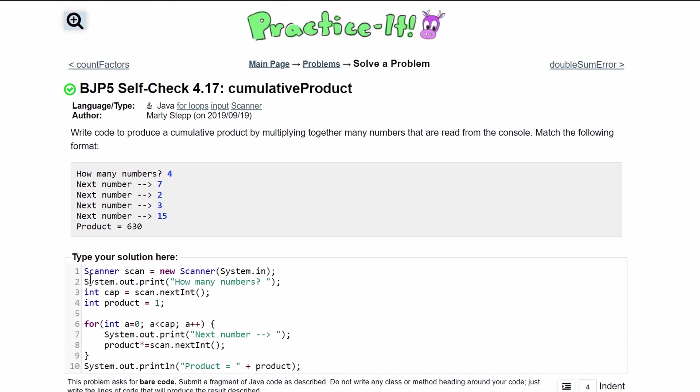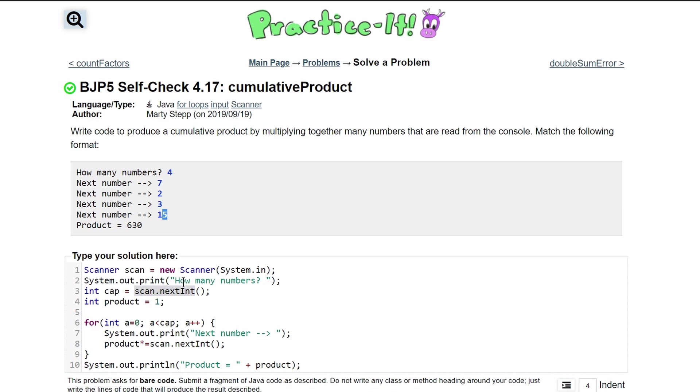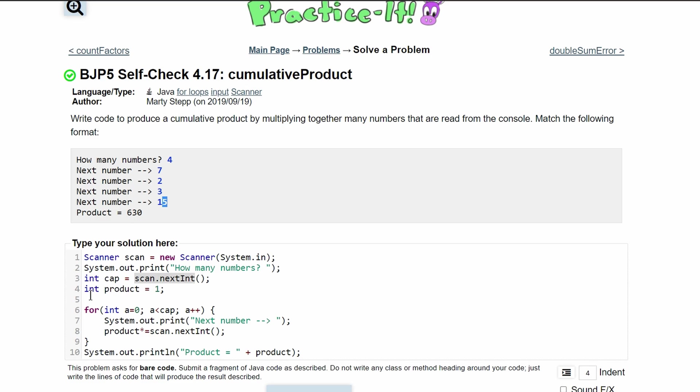Again we are declaring a scanner right here to get user input. We are asking the user how many numbers they want to do. Then we have a cap that will store how many numbers that we are going to let the user input and then we are declaring that product is equal to one that way we can multiply all of these together.